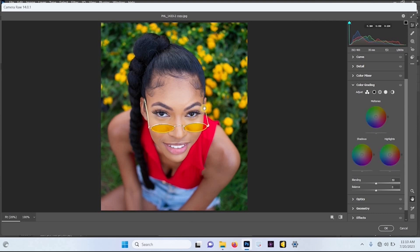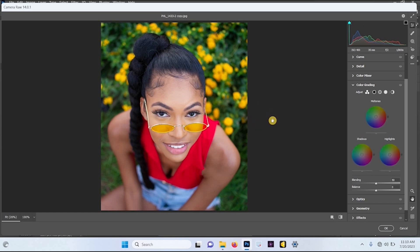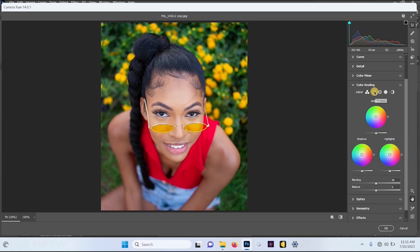In the color grading section, you can color grade the midtones, shadows, and highlights. The midtones are everything in between the highlights and the shadows. The highlights are the light parts of the image, while the shadows are the dark parts.